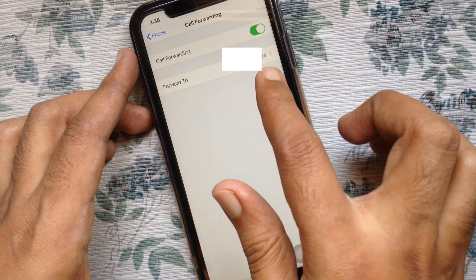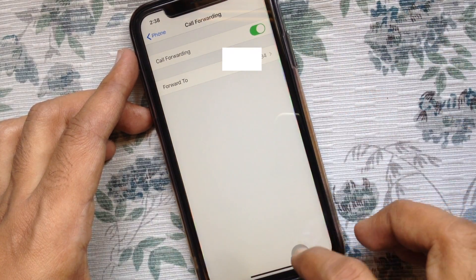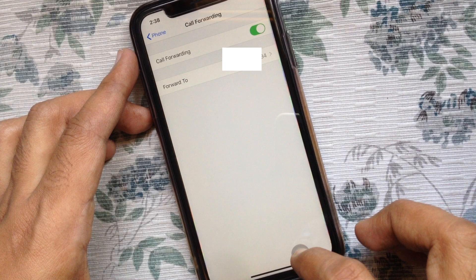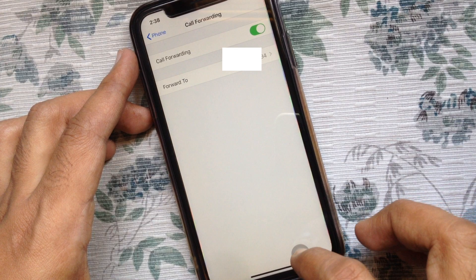That's it, call forwarding is enabled for my phone number. If anyone calls me, it will forward to this number.